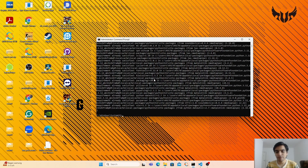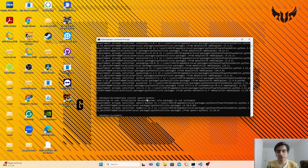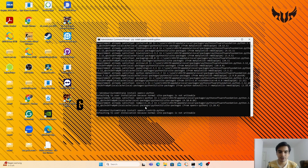After installing MediaPipe, the next library you need is OpenCV to handle your videos or the frames from the camera. For this, type pip install opencv-python and press enter. The last library you need is the extra modules from OpenCV — type opencv-contrib-python and press enter. So these are all the libraries you need to install.